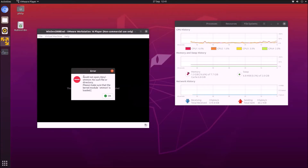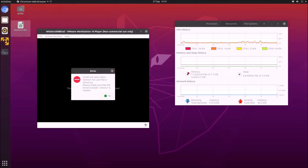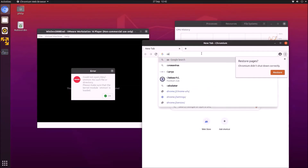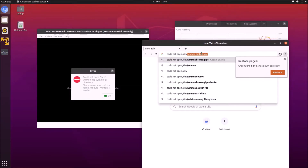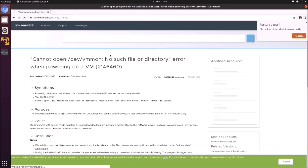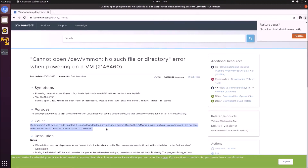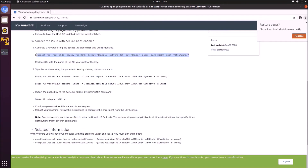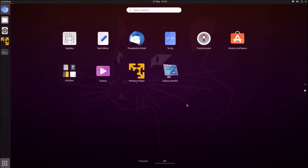If you select power on, you'll notice you get an error. Essentially what's happening is that VMware Workstation Player for a Windows 10 guest requires additional services that should run when Ubuntu boots. Because secure boot is enabled, these services are blocked.